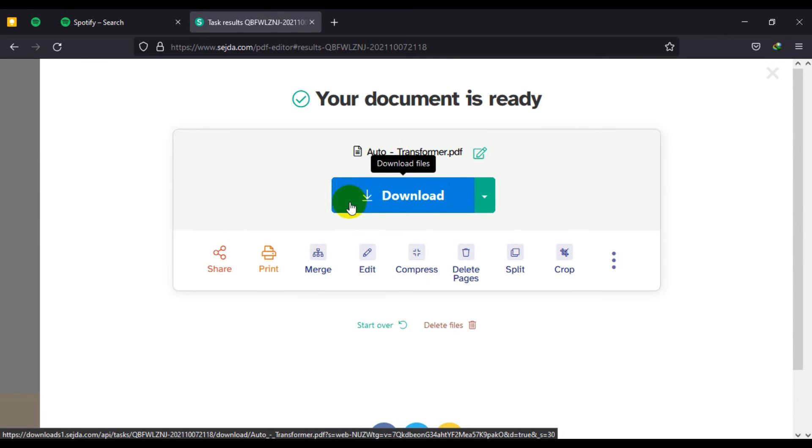Afterwards, you can click on download and it downloads the documents for you.